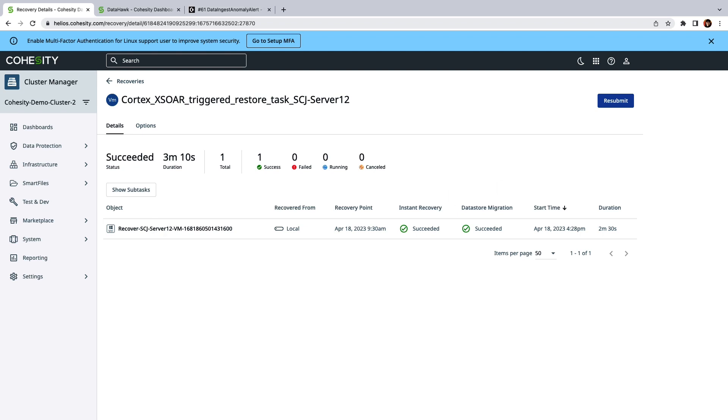This completes the demonstration. We did a tour of the new Palo Alto networks integration and reviewed the process of recovering a VM using an automated playbook.